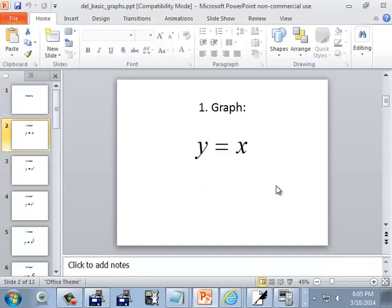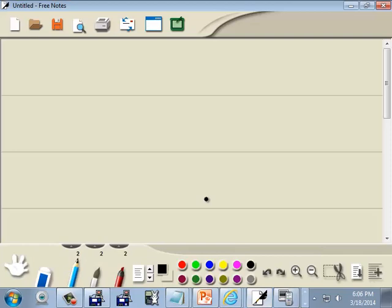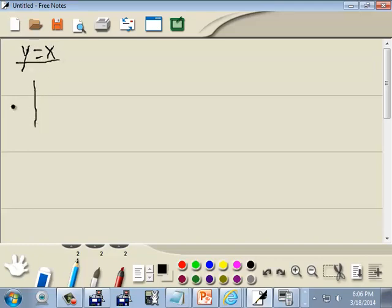We're first going to look at y is equal to x. Now I know these are basic graphs, you probably know what they look like, but the idea is to learn how to graph them on your graphing calculator. Then later on, in college algebra, you'll build more complex graphs using these basic building blocks merged together.